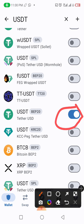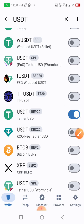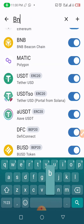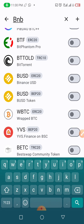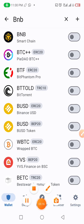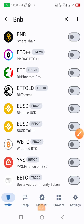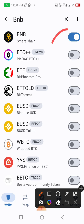Once you tap on it, you see it has turned blue, which means it is now active. The next thing we need to do is go back again and type BNB. We have to add BNB Smart Chain. As you can see, BNB Smart Chain is right here at the top, so we click on this indicator here and it will turn blue as well. This is the first step in doing registration.